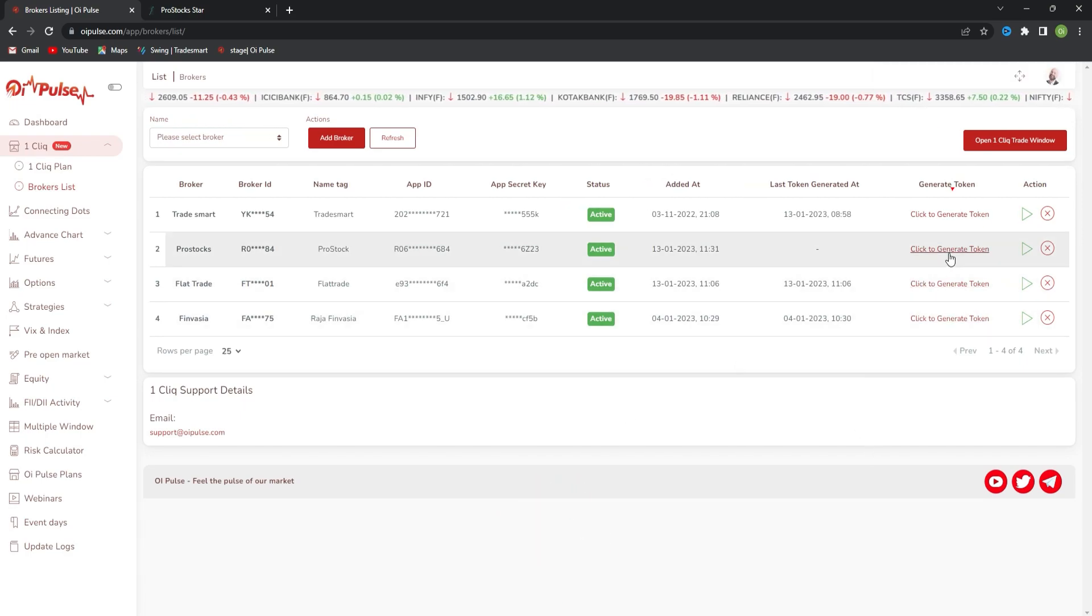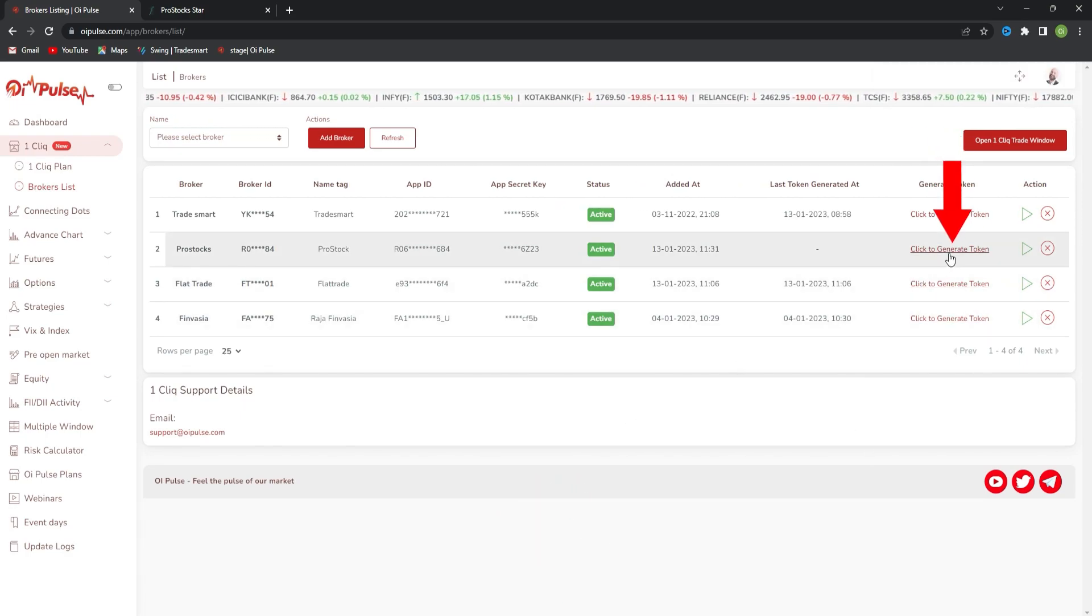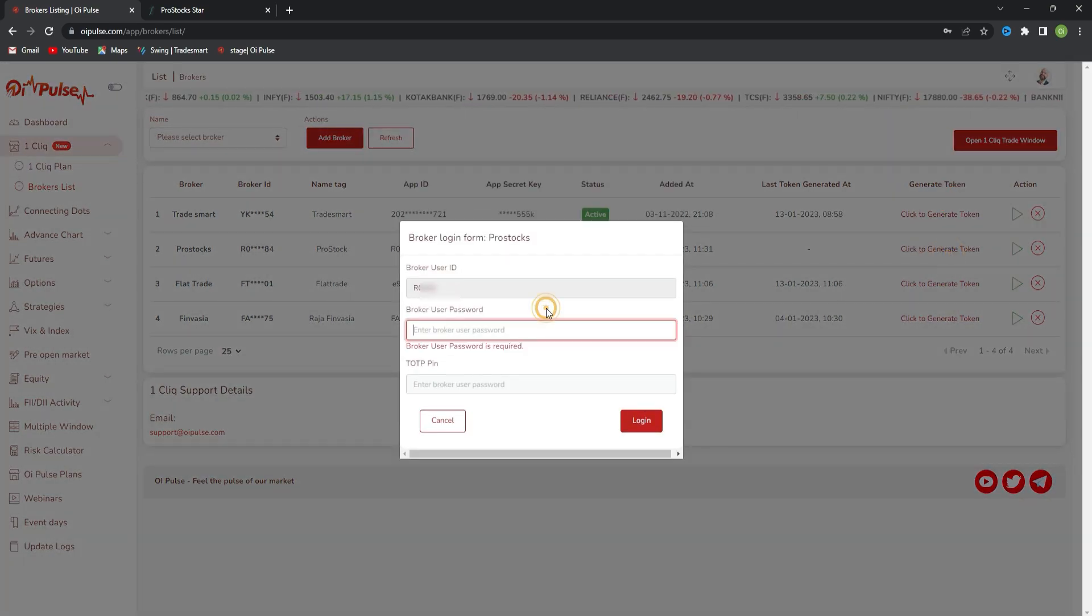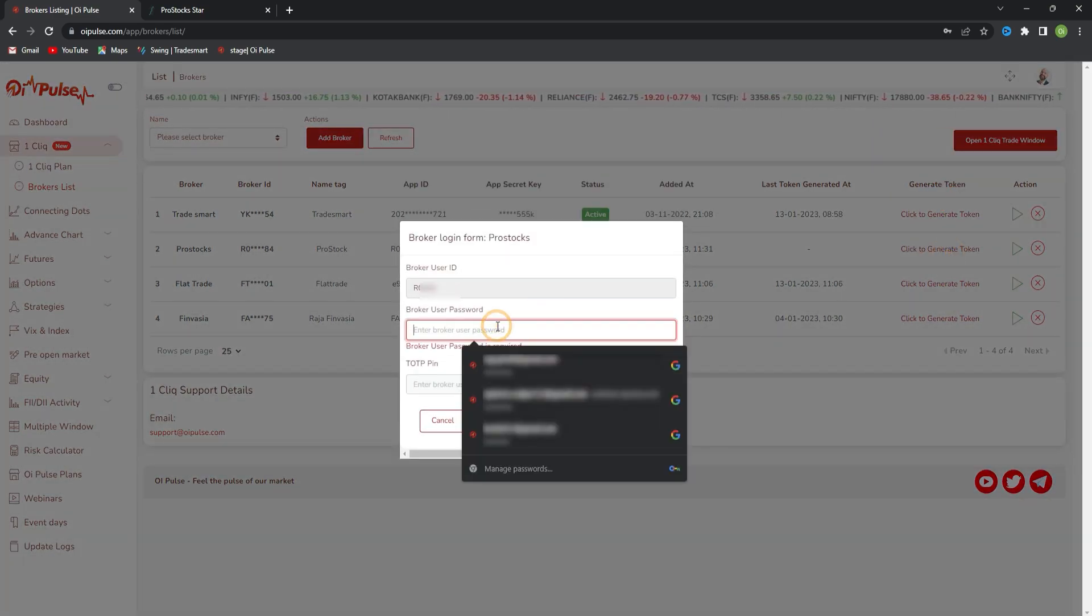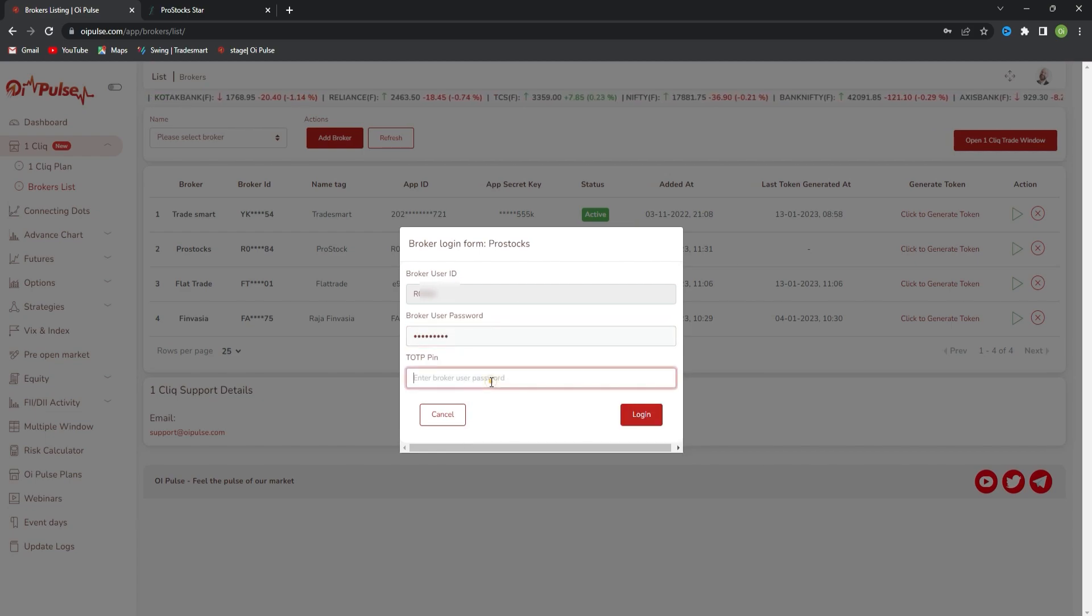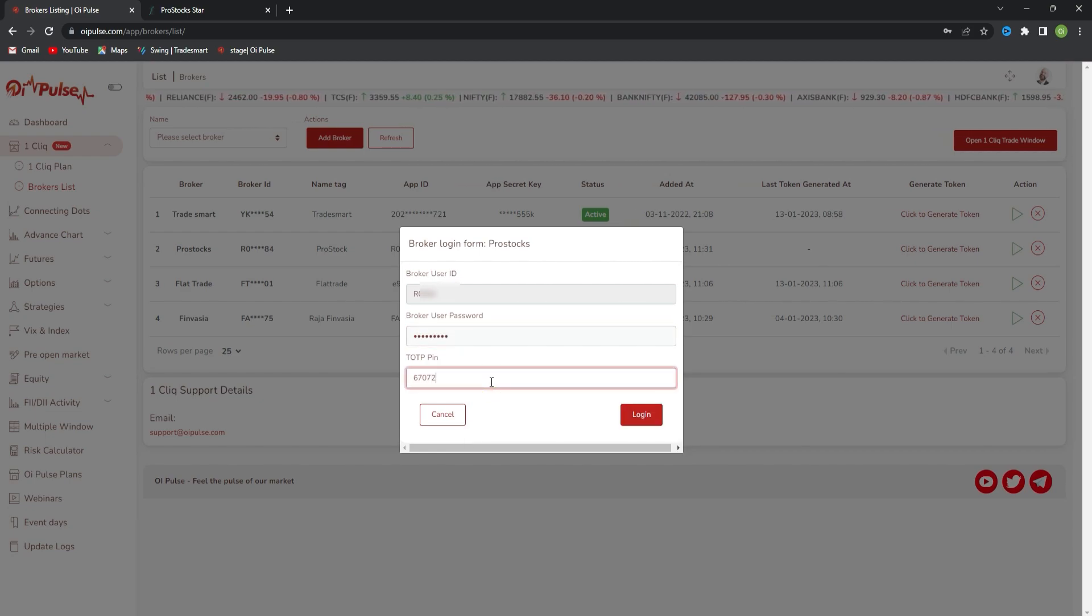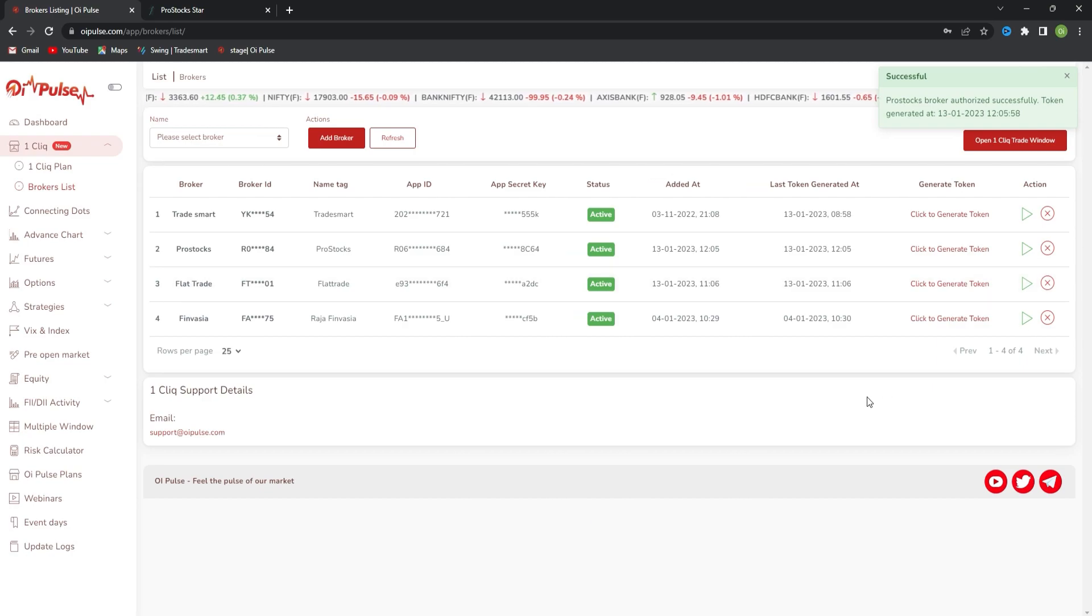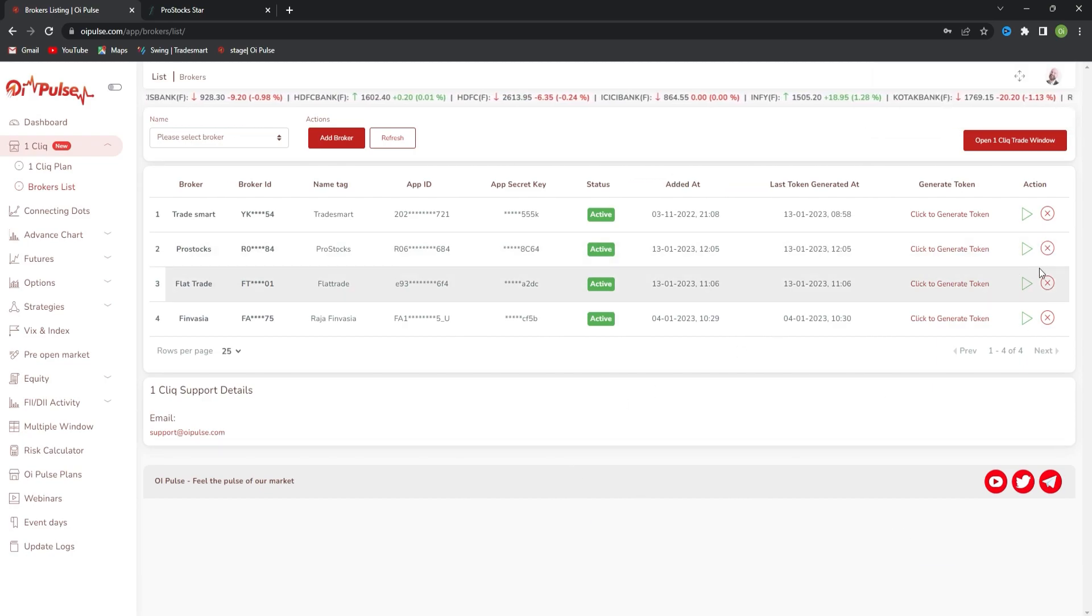Every day in the morning, you have to generate the token. For that, click on generate token. It will ask for your broker password. Just type it and the TOTP code. After login, you will get a successful message like this.